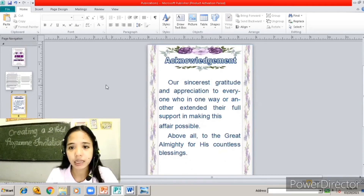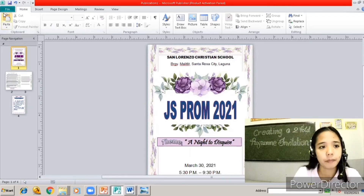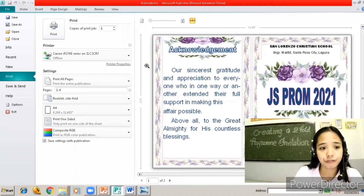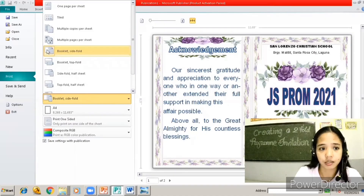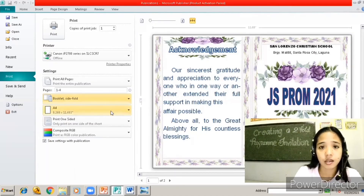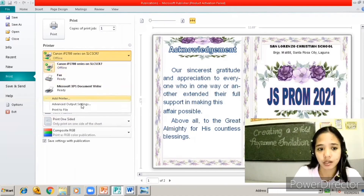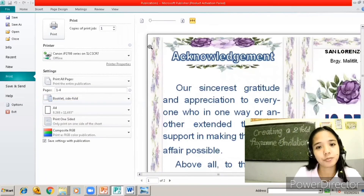We can now print it. Once everything is done and you're going to print your output, before printing you need to check the settings first. Click File, then go to Print. Check if the fold setting is correct — it should be 'Booklet Side Fold.' The paper size should be A4. Check if it's printing one-sided, and of course select the available printer you're going to use. Let's go ahead and print.